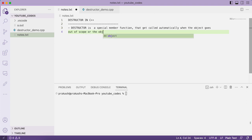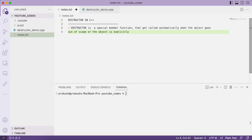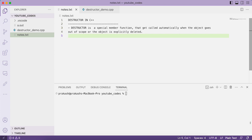Or when the object is explicitly deleted. As we know, the constructor gets called when the object is created. Similar to the constructor, we have a concept called a destructor — it is called when the object of a class goes out of scope or when the object is explicitly deleted by the user.